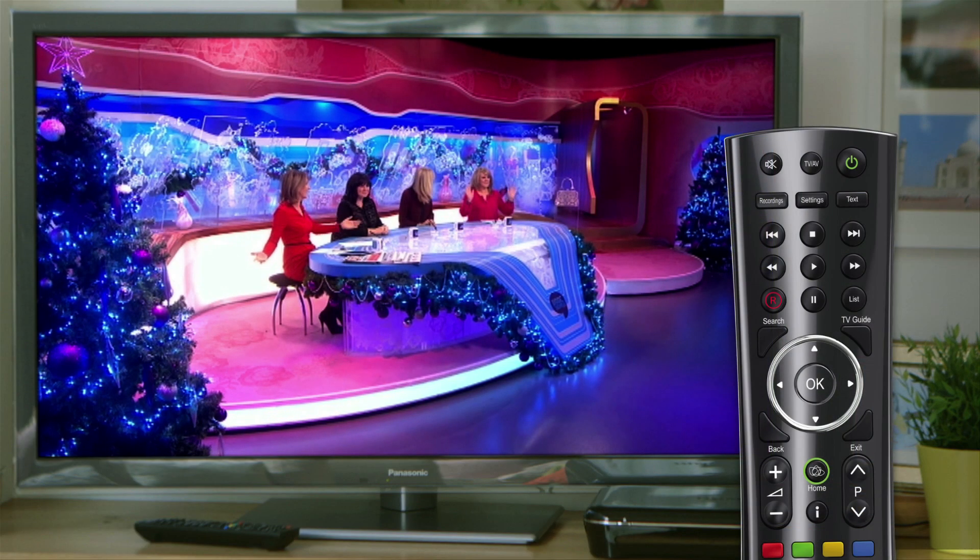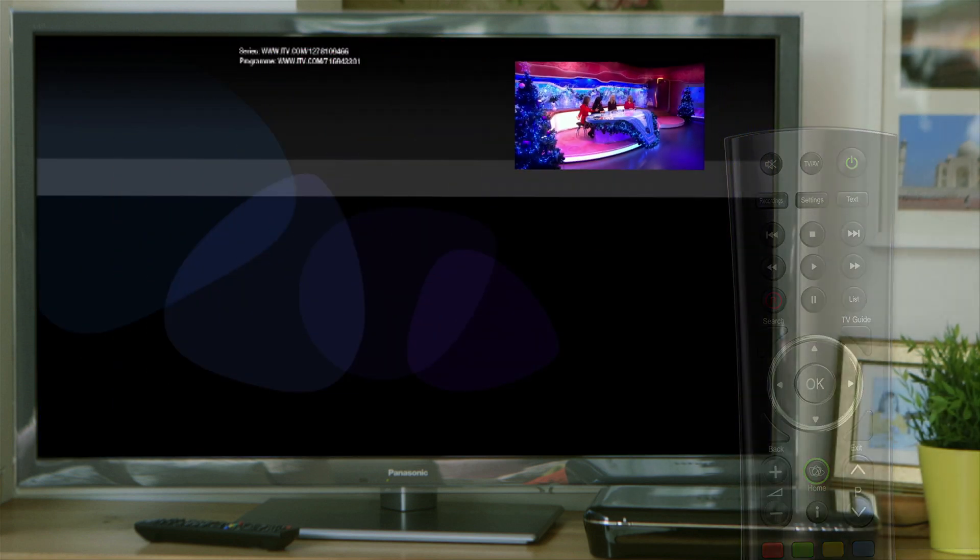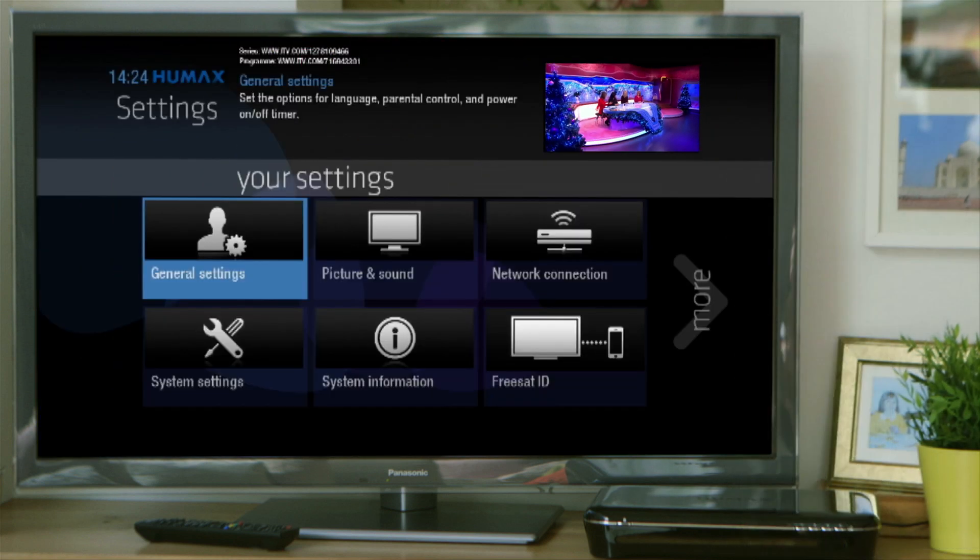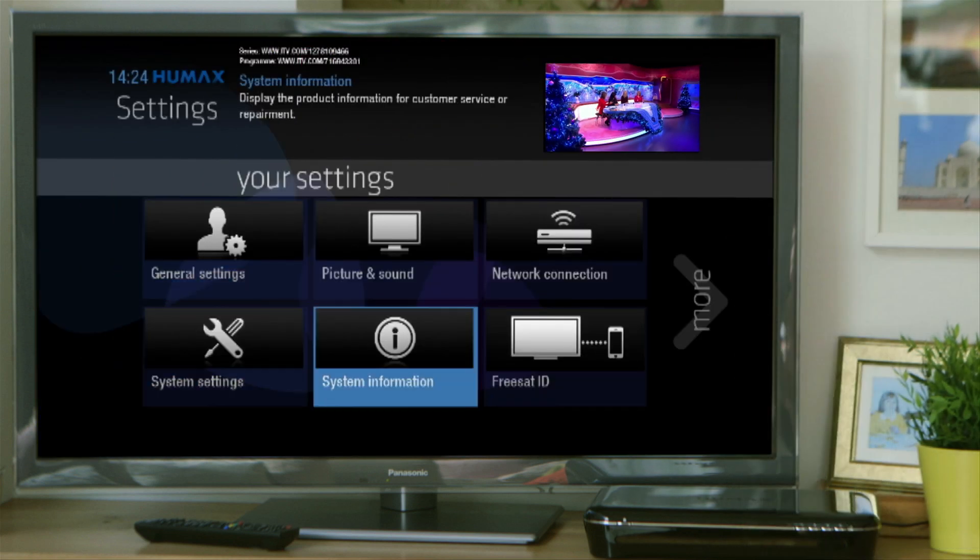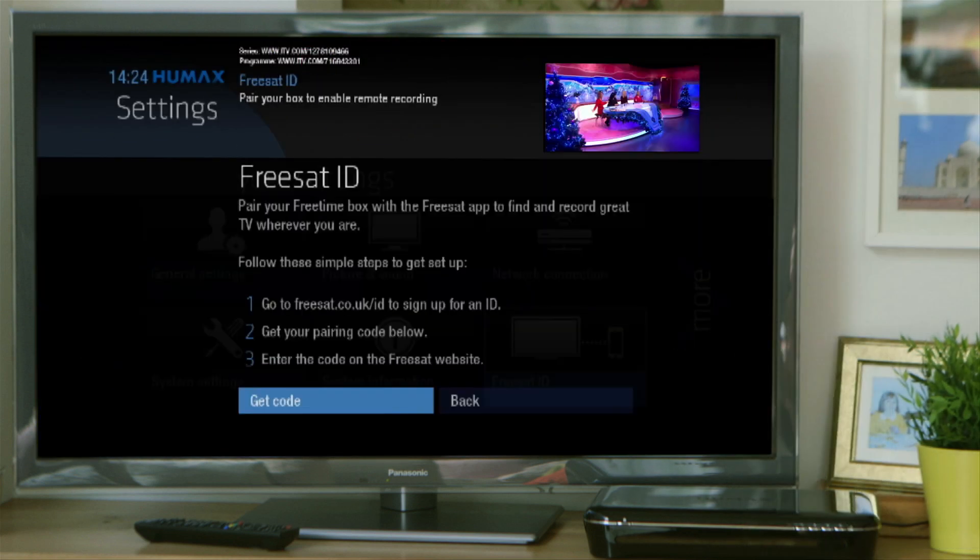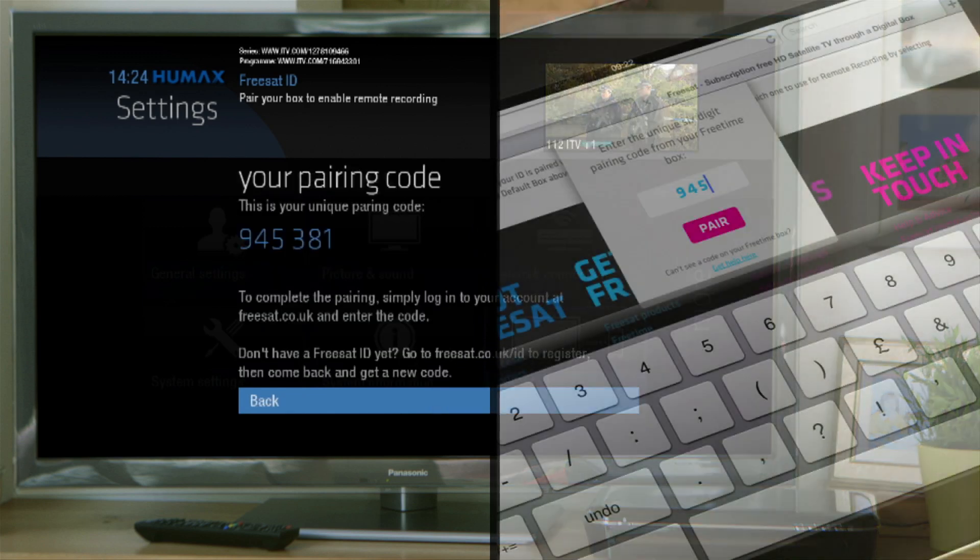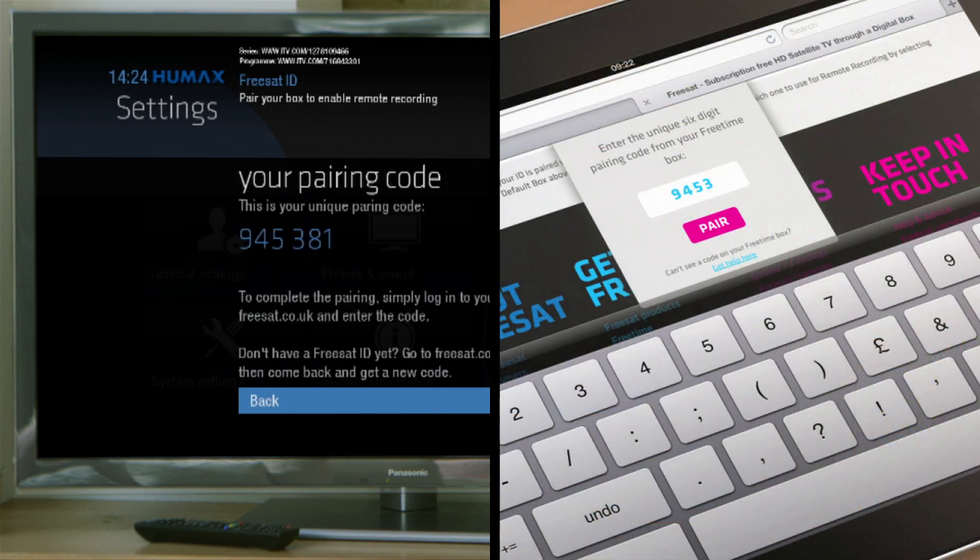On your remote control, select the home button and then go to settings. Go to FreeSat ID bottom right and click OK. Then tap get code where you'll see your 6 digit pairing code. Just type this and tap pair.